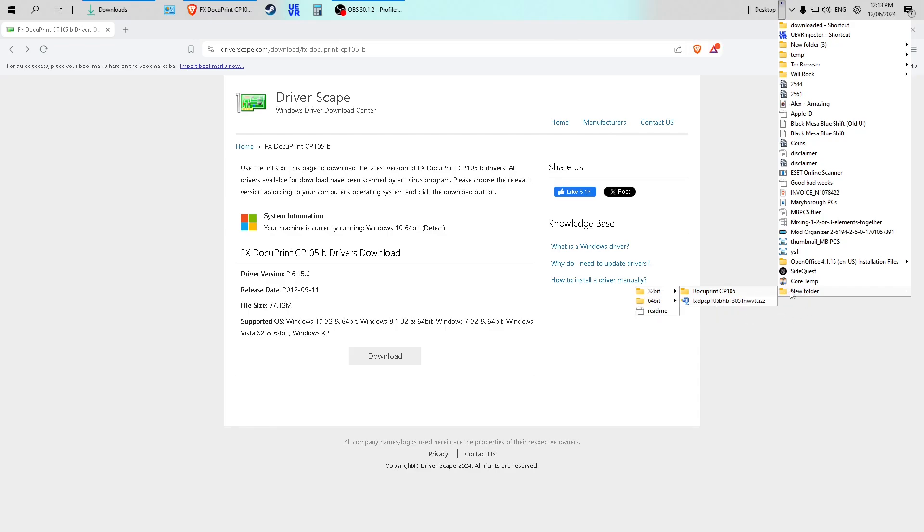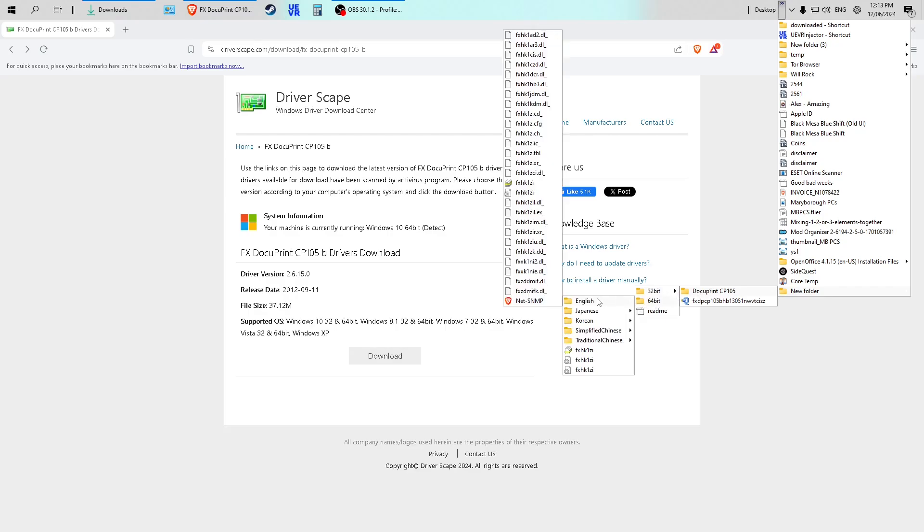new folder, the download and I clicked on it and then it created this folder here and you need to select 64-bit. These are the drivers here.